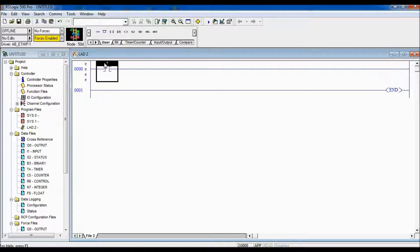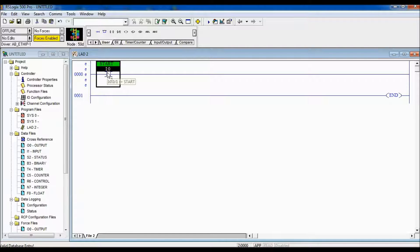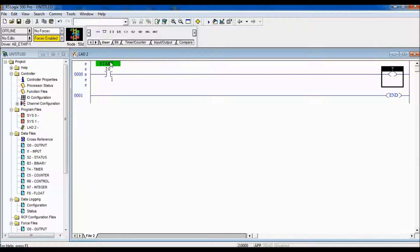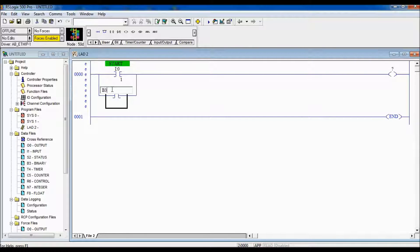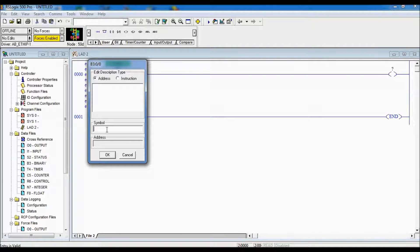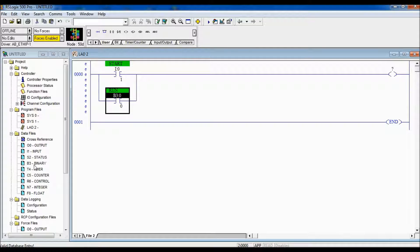I will insert a rung and we'll enter the start push button. The start push button is located on input I colon zero slash one. When the start push button is pressed, our run bit will go true and it will stay true until the stop push button is pressed. I create a memory bit location for our run bit, which is going to be B3 colon zero slash zero, and I call that 'run'. Remember, our binary bit location is just a storage location in memory that we can use to store logic such as the run bit.